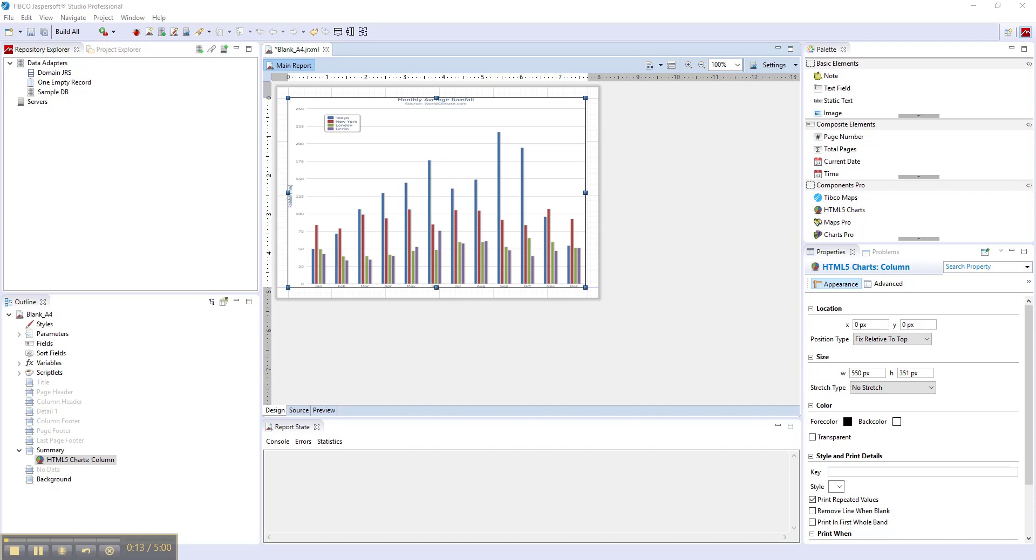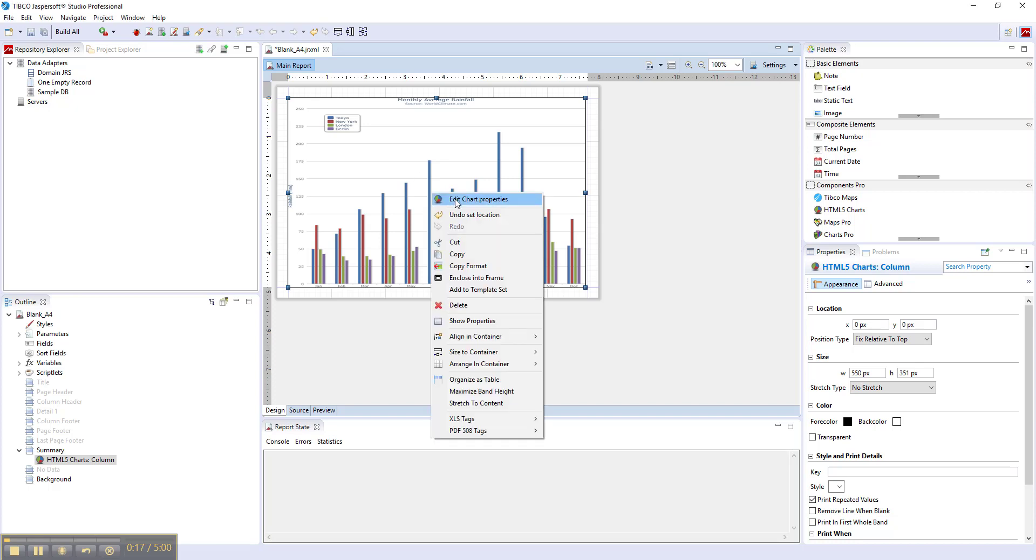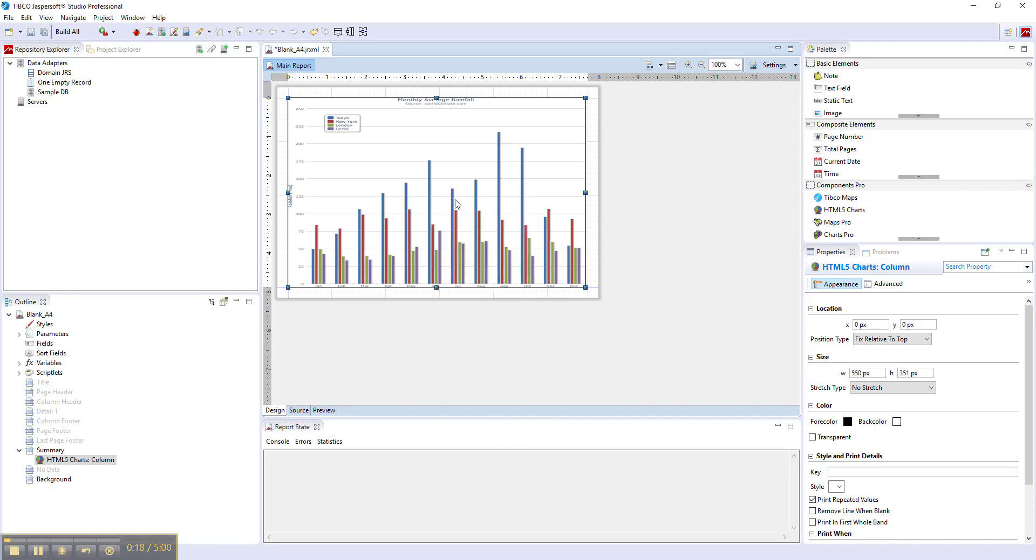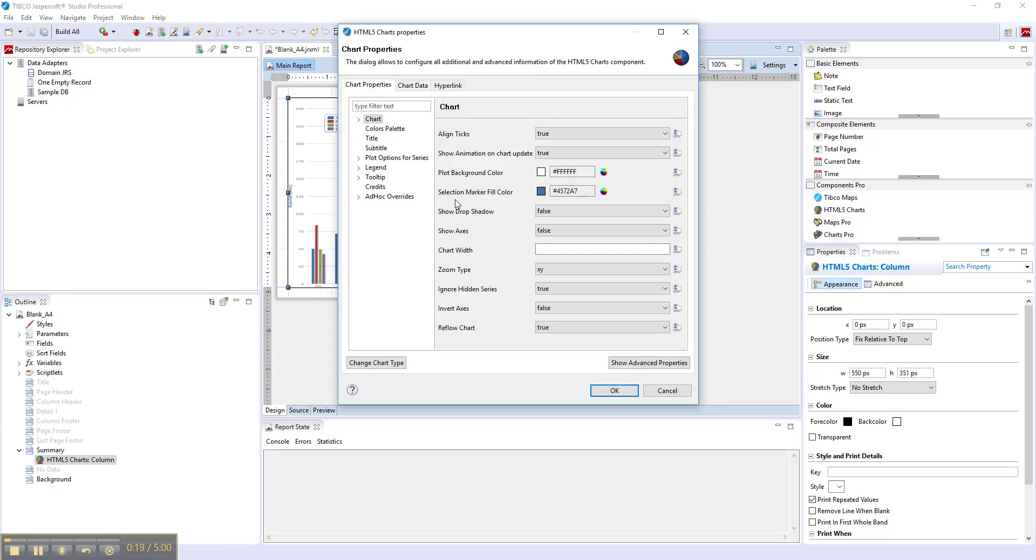Options you can tweak for a chart in Jasper Reports are shown in Chart Properties. The Simple Properties view shows only a limited set, mostly related to basic look and feel of the chart.